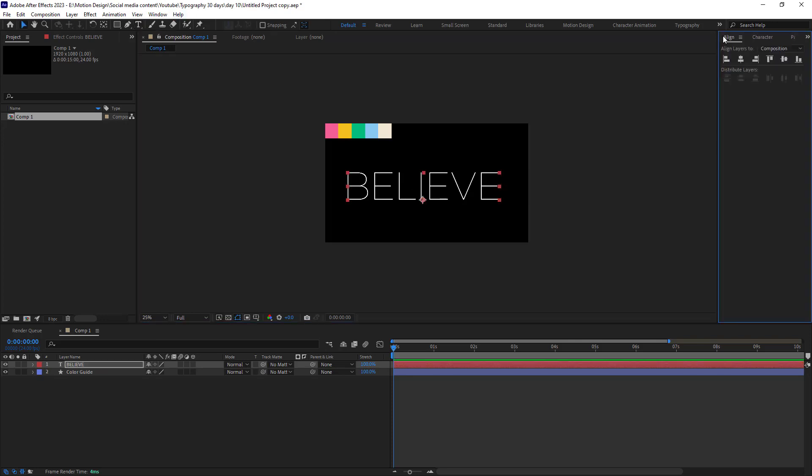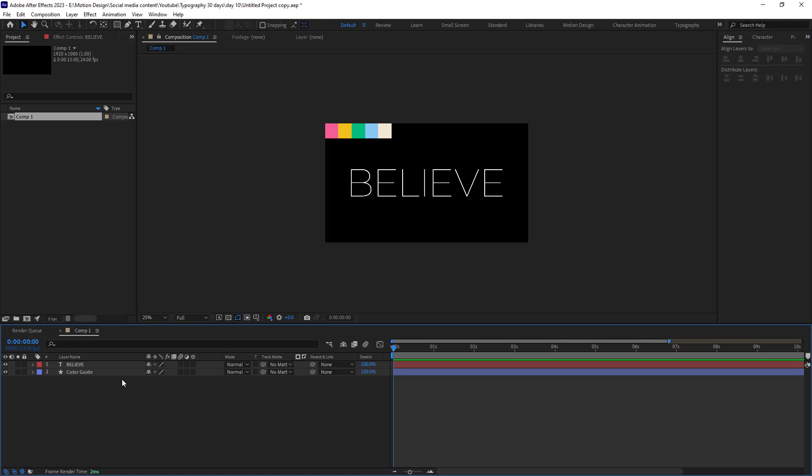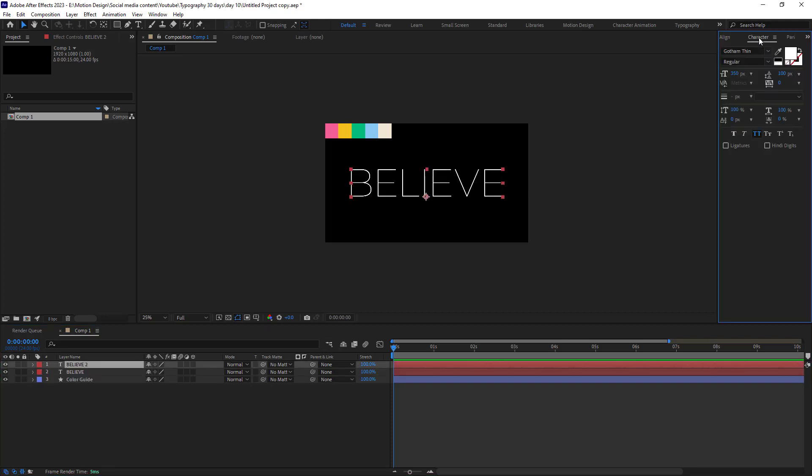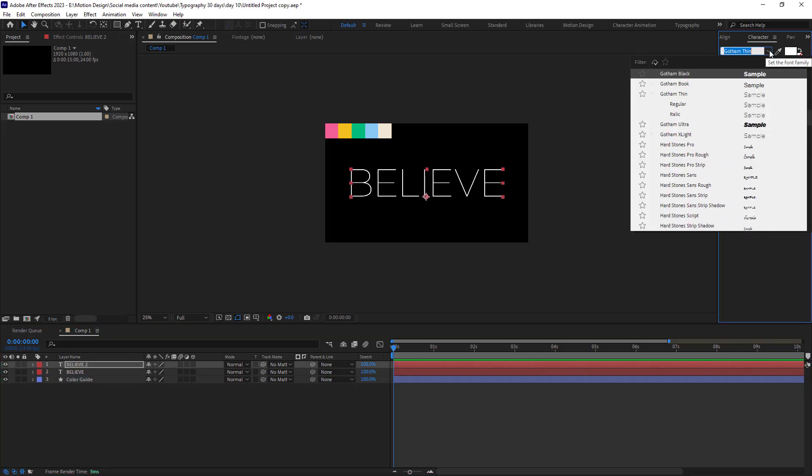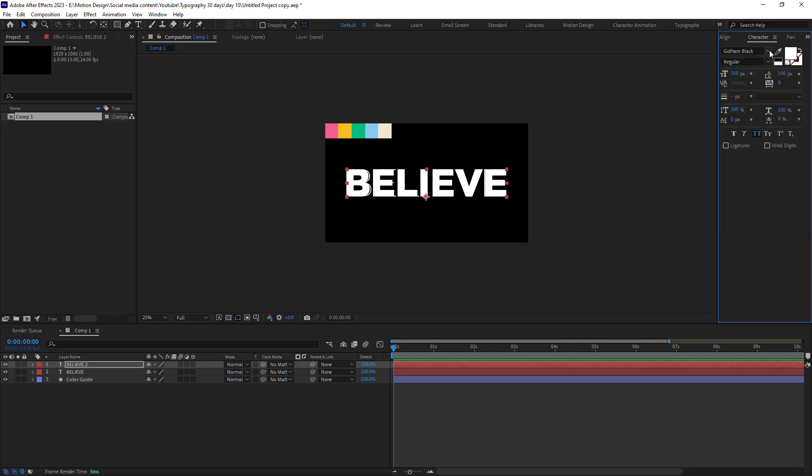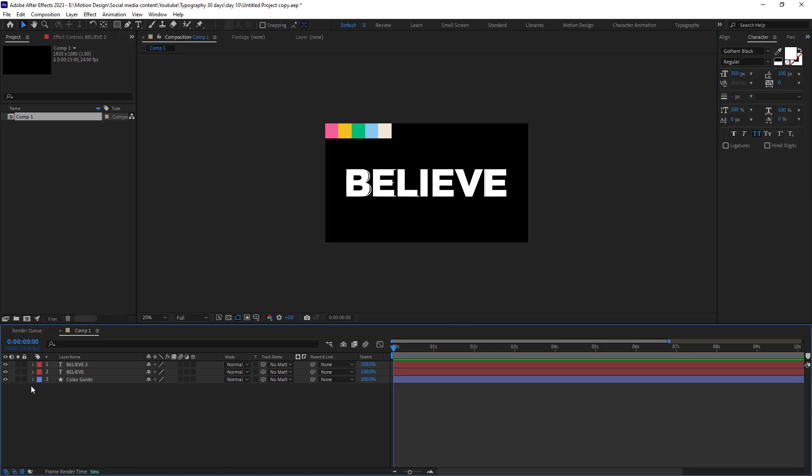I'm going to align it and then I'm going to duplicate the text and I'm going to change its font family to Gotham Black. Now I want to turn the light font into the bold font.